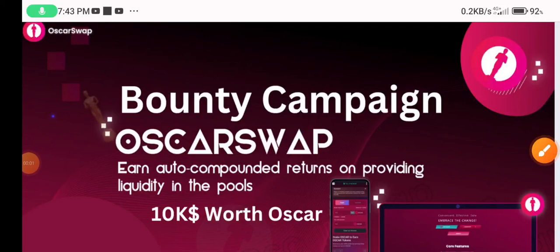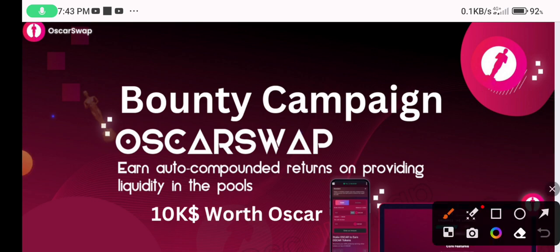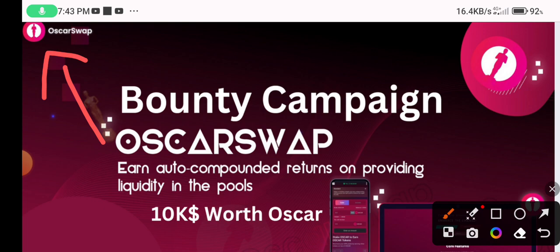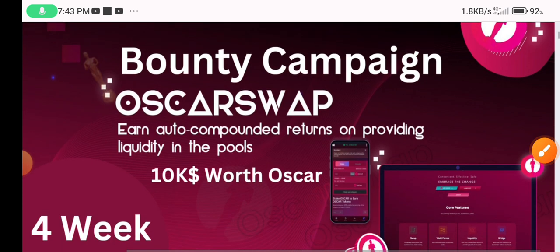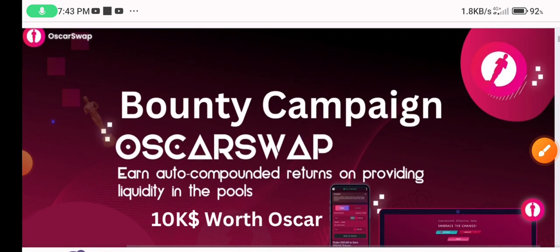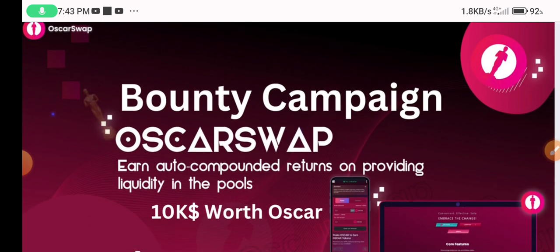Hello viewers, I am Mamun. Welcome back to a new project. The project name is Oscar Swap. It is a most important project, so don't miss it. You can see the Oscar Swap logo and auto-completed return on providing liquidity in this pool. I will provide this project link in my video description box.